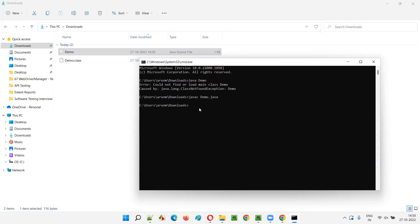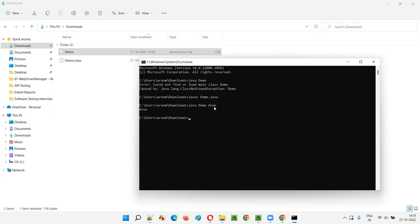Now I'll say java demo and I'll be passing one argument. Because in the code I have written in demo.java, I tried to utilize args[0]. I'll pass 'Arun' - my name - and press enter. You see, whatever name I passed, that got printed in the output.